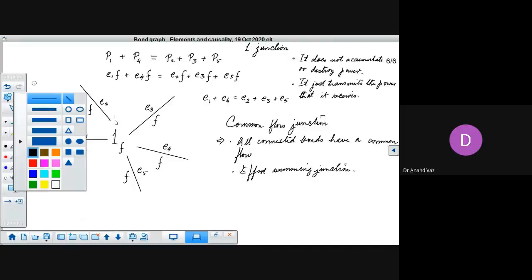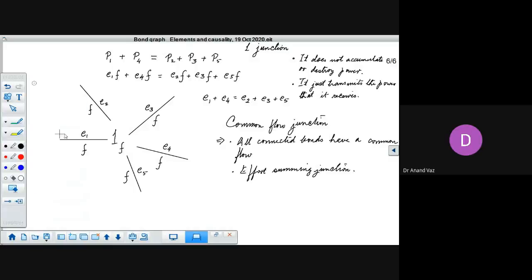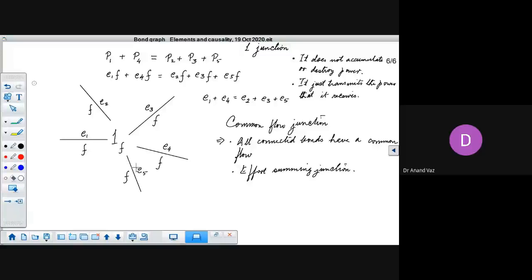What would be the grammar of this one junction? All the bonds should have the same flow, so if more than one bond brings in the information of flow, naturally there will be a contention — the bonds may try to impose their respective flows and the grammar of the one junction will be violated. Therefore, only one bond should bring in the information of flow, and all the other bonds should accept that information.